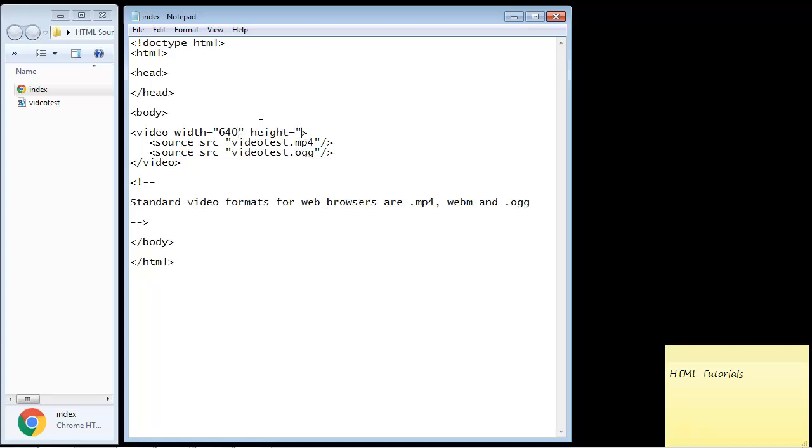Then we need to set a height and we'll set the height to 360 pixels, but again you can set these to whatever you want. Now similar to the audio element, we can also use a controls attribute and that will give us a nice little video player in our web browser.